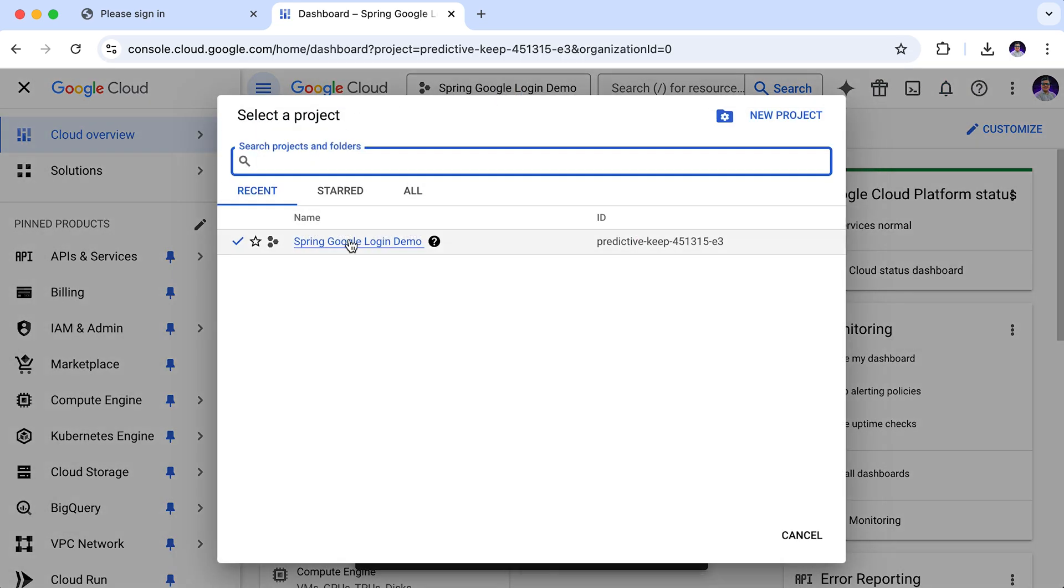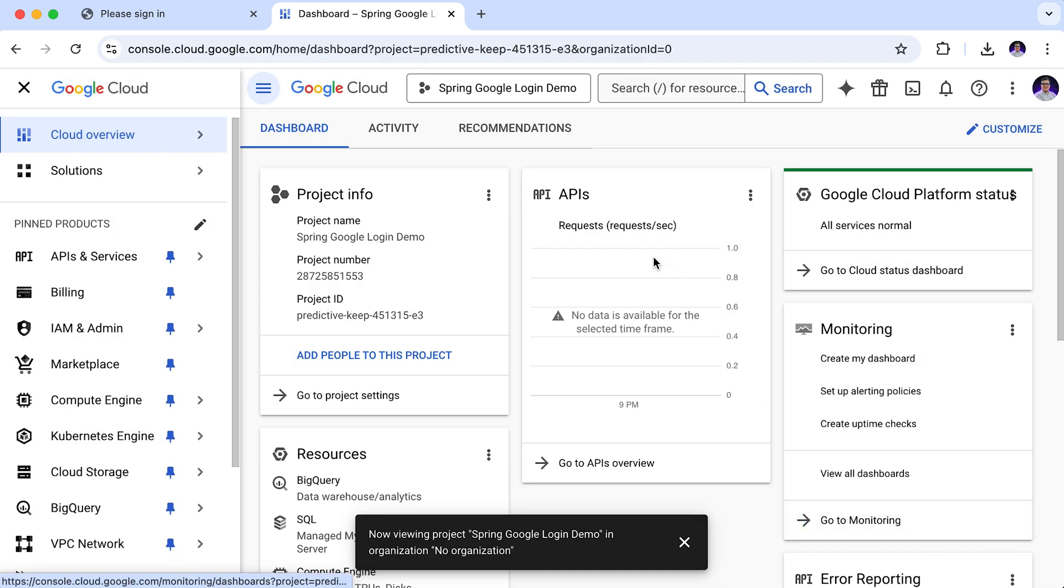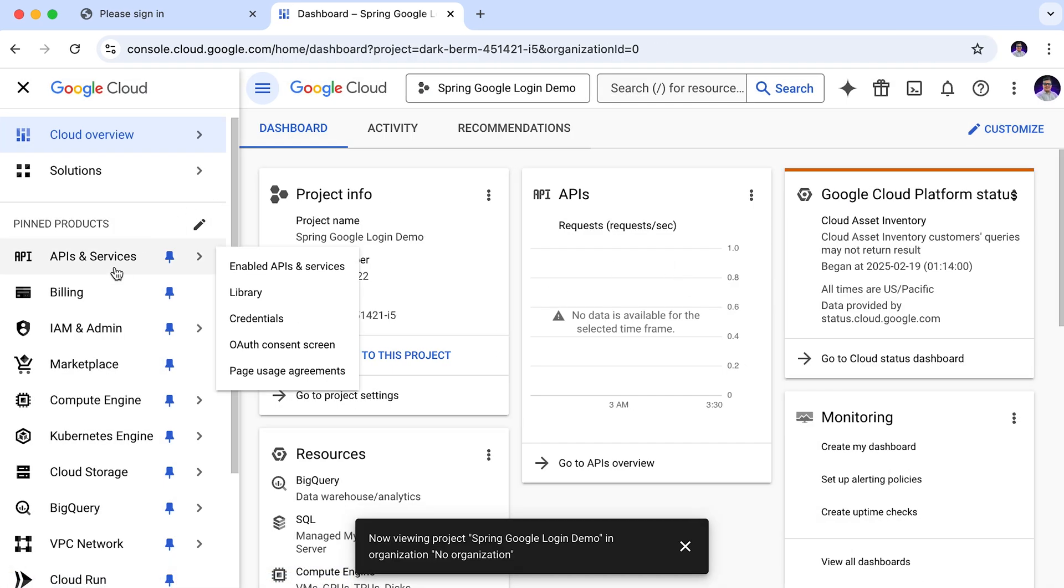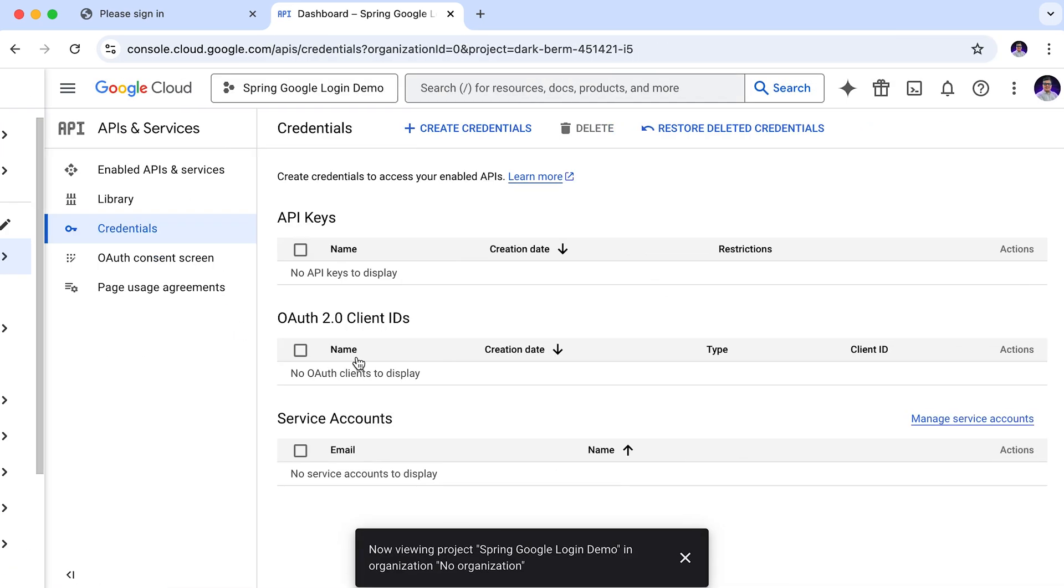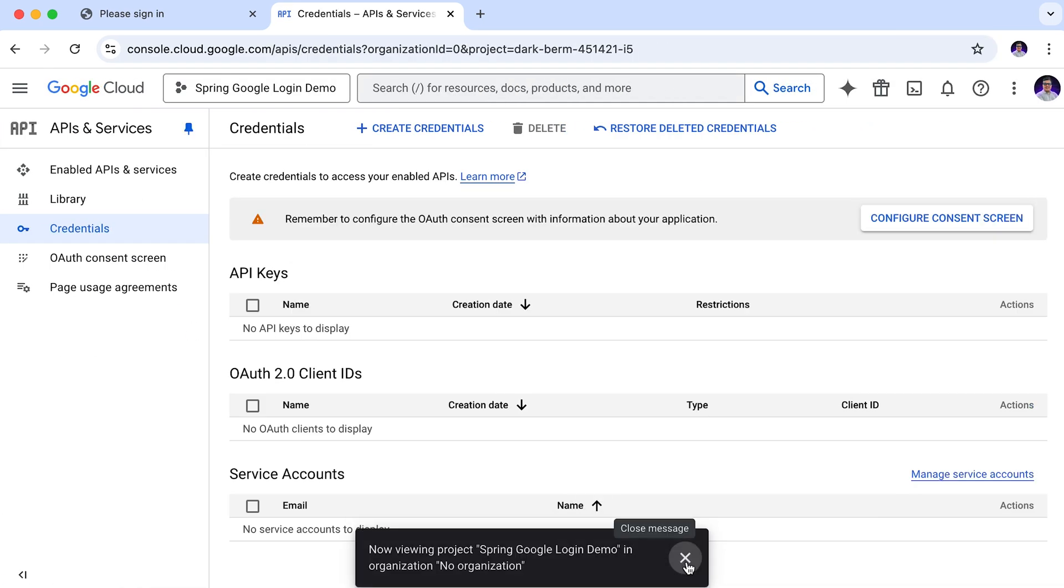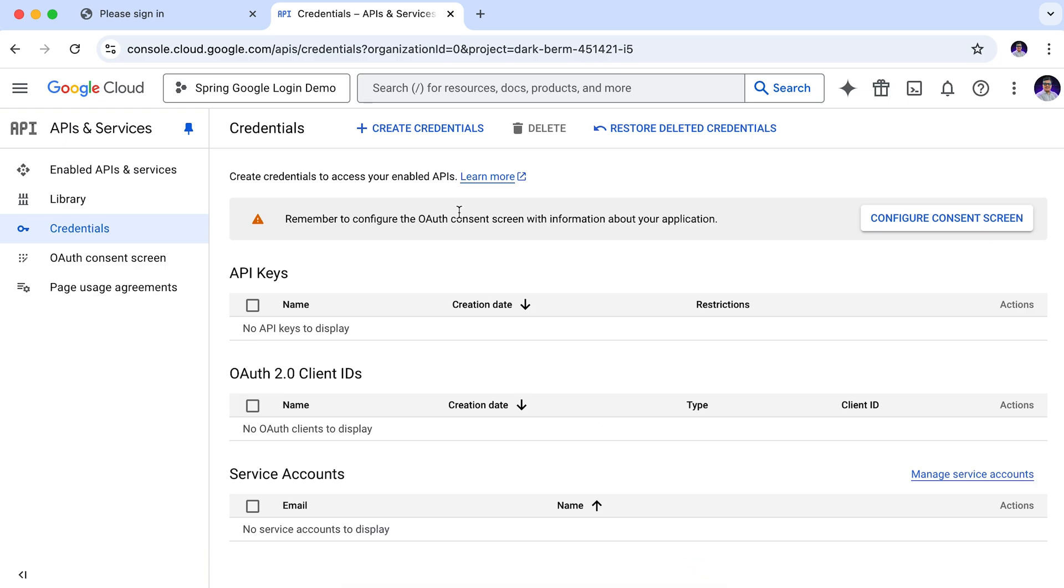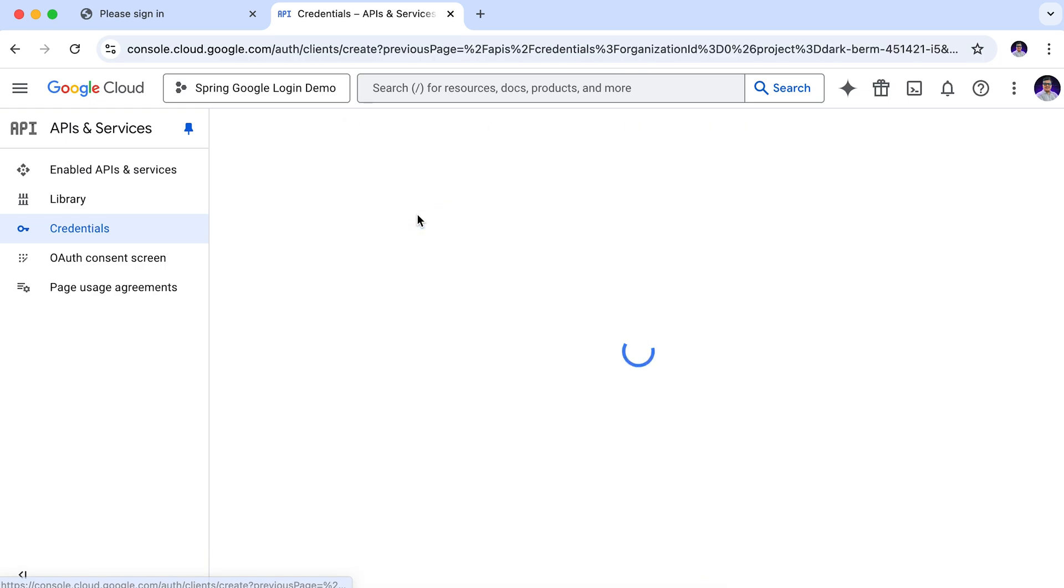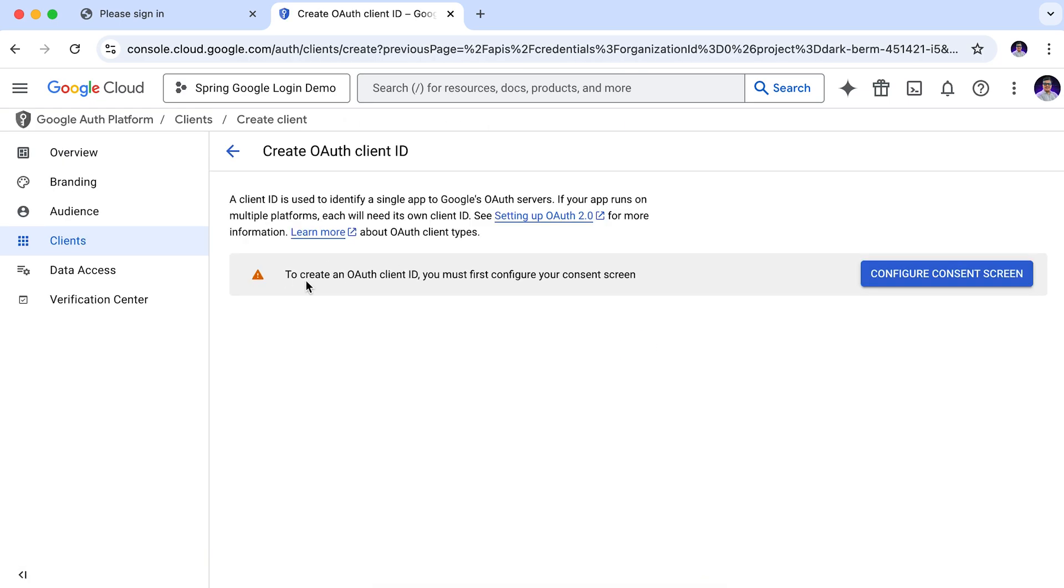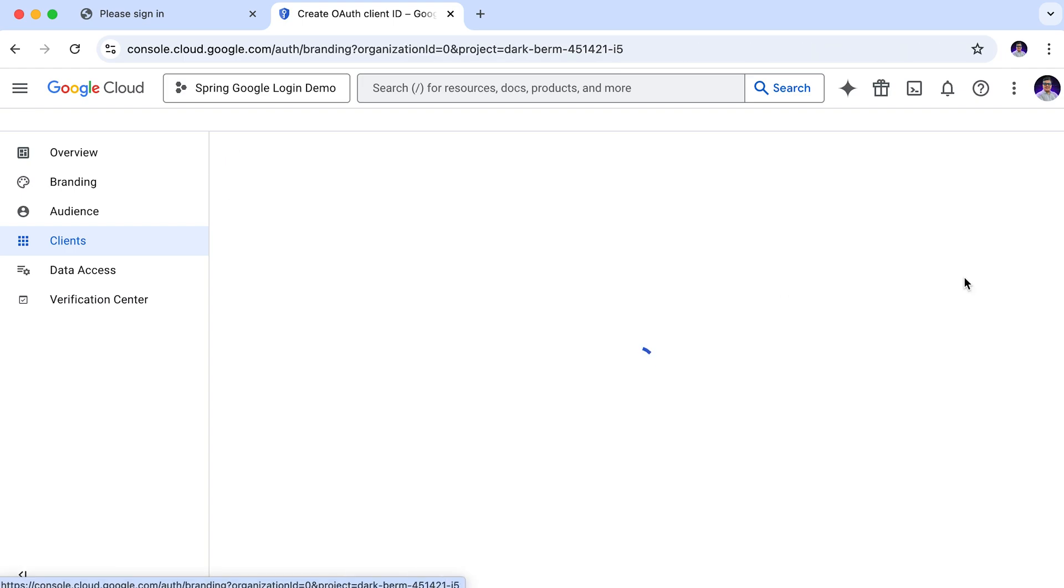Here is our project selected. From the sidebar, go to the APIs and services. Credentials. Here, we can create our credentials for the application. Click on this create credentials. Choose OAuth client ID. Here, we need to configure the consent screen. Let's configure it.